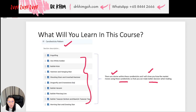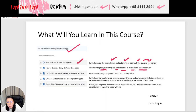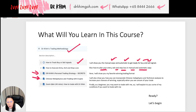Even with the candlesticks, I will explain the entry, exit, and stop loss along the way. Then I will show you my favorite trading strategy and how I incorporate Chinese metaphysics into this trading strategy. If you learn this, you can increase your chance of winning — especially when you're unsure or want more confidence, you can add on the Chinese metaphysics view.